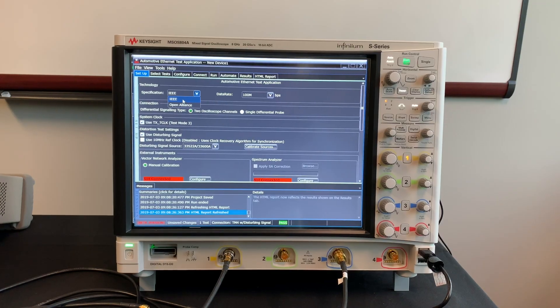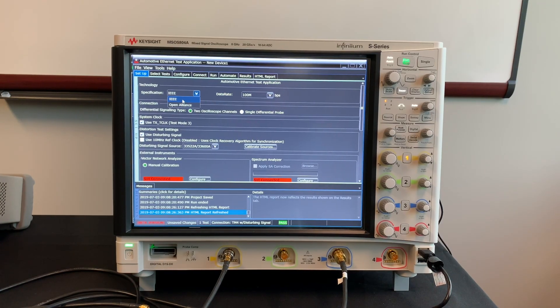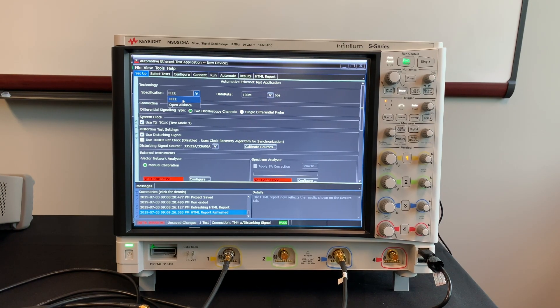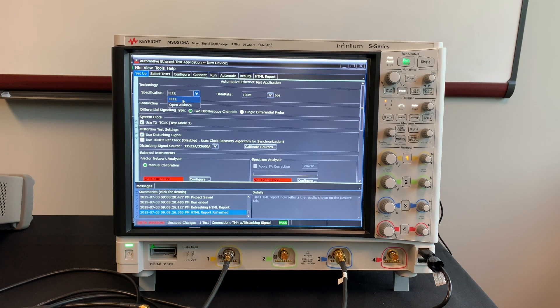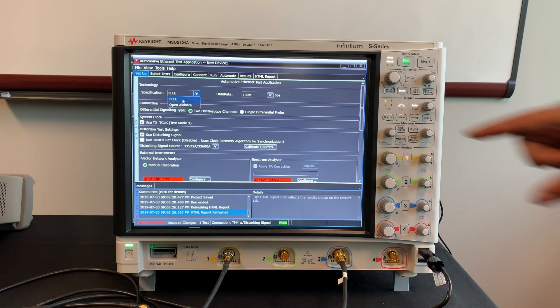The Keysight test application supports 100 Base T1, 1000 Base T1 and future standards.